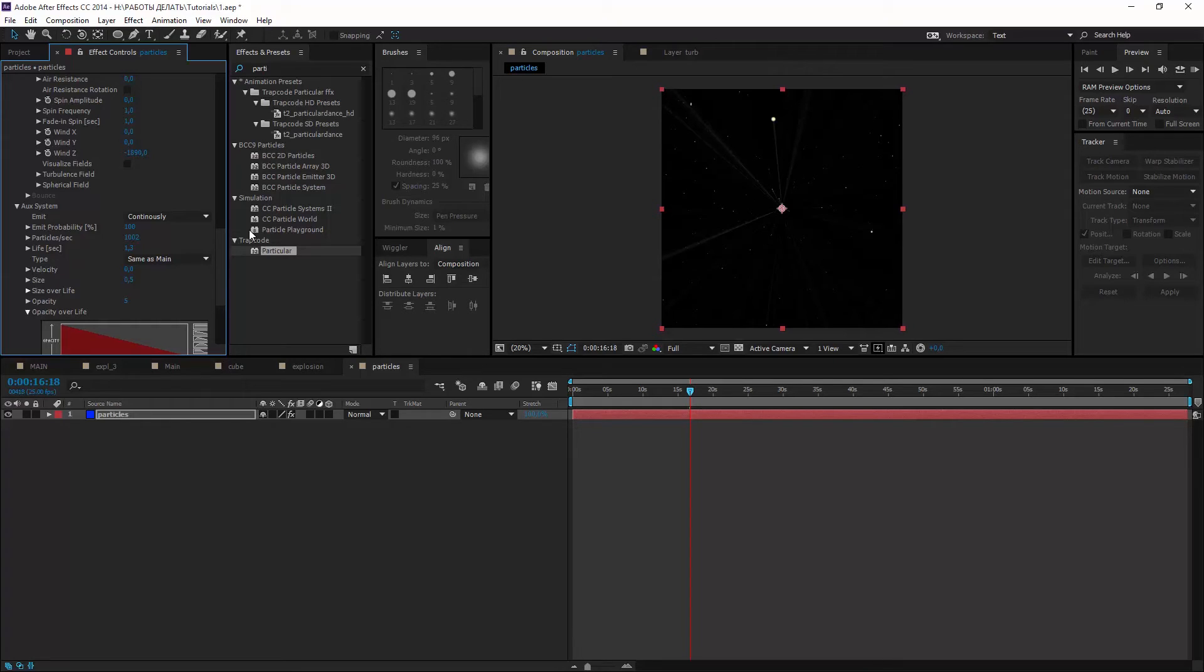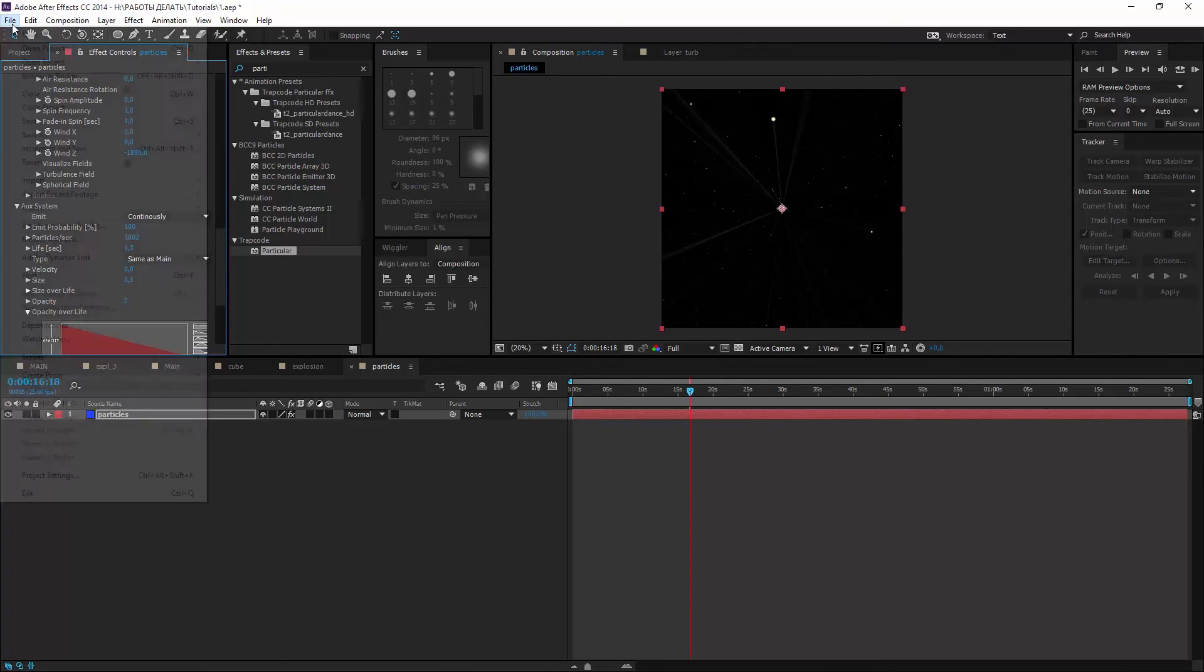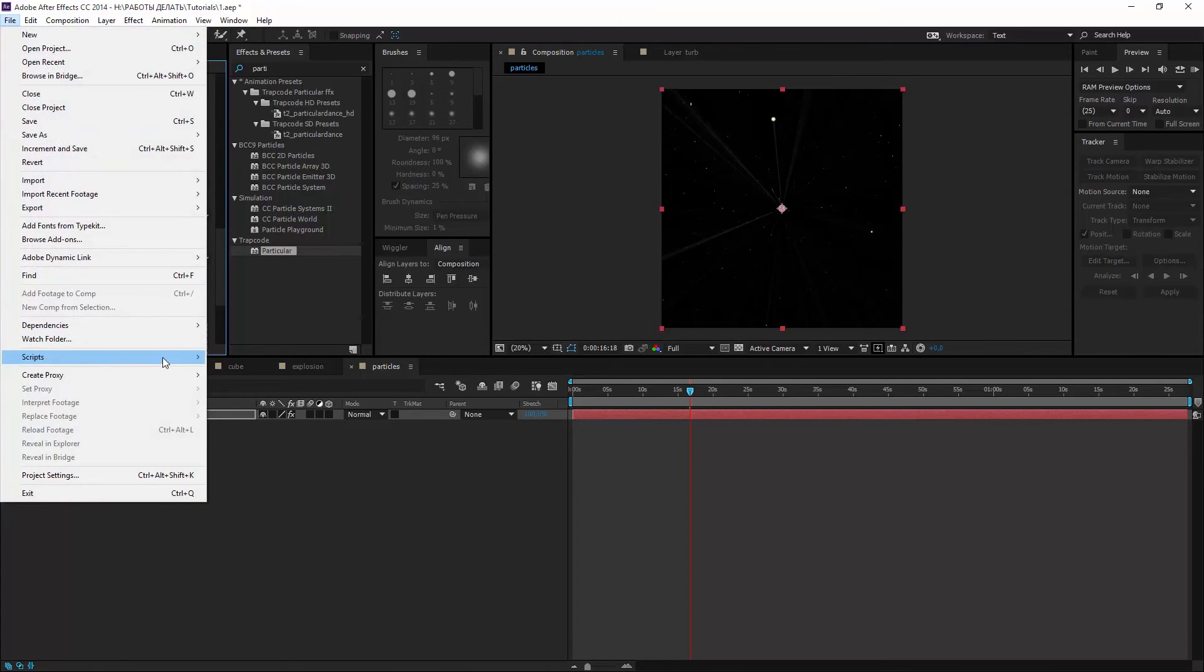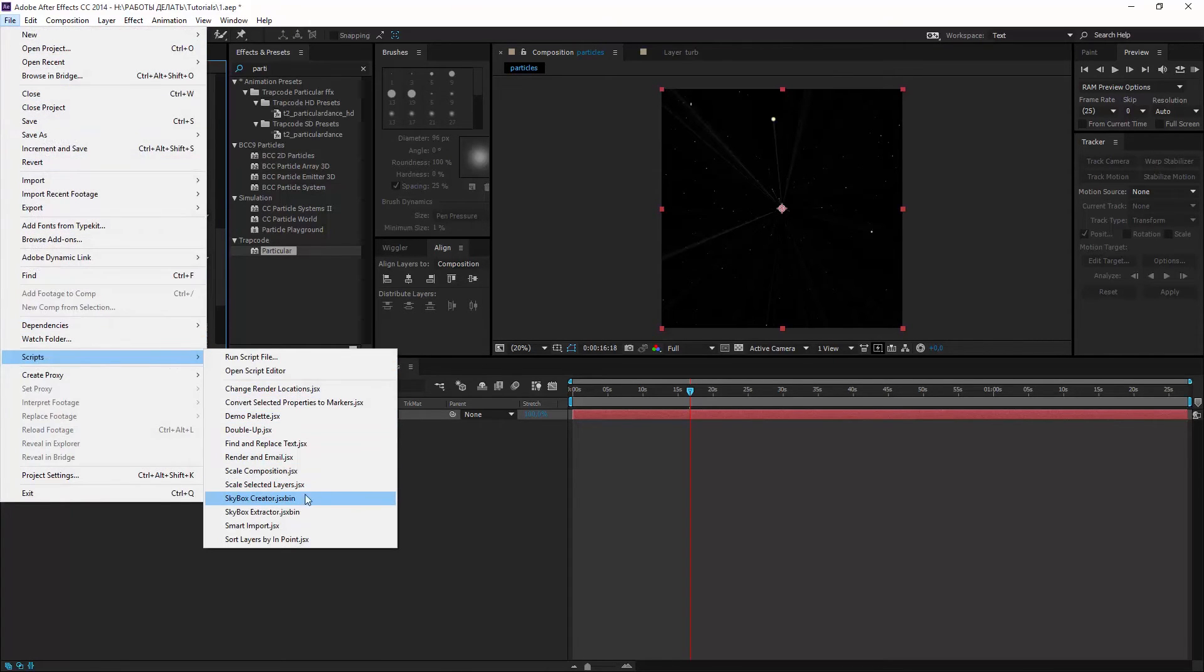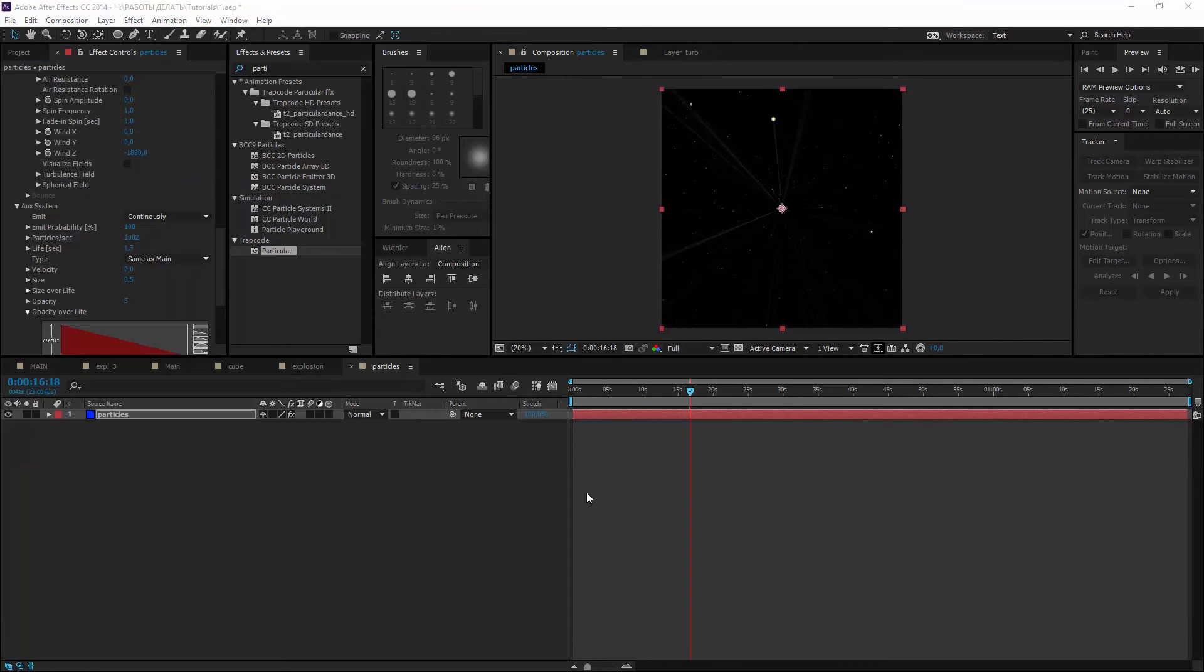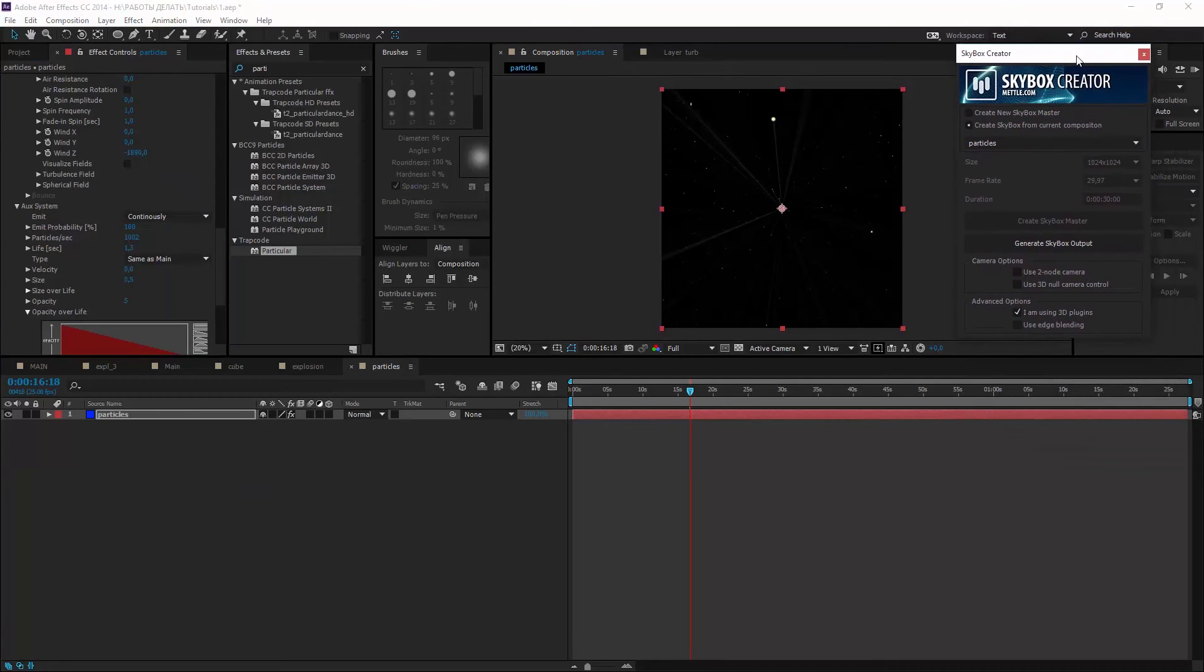So we are ready to create 360 view. Go in file, scripts, skybox creator and just click generate skybox output.